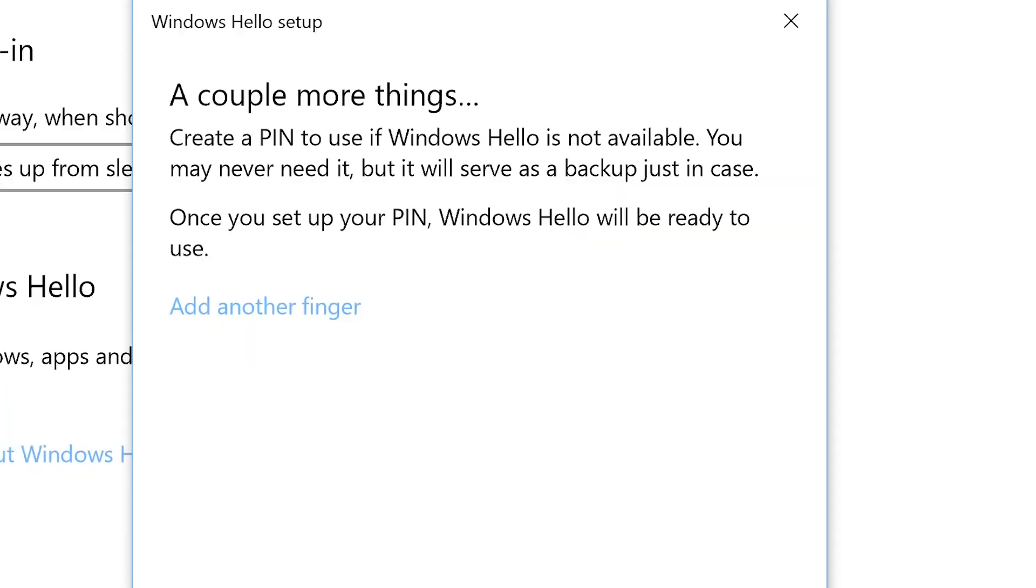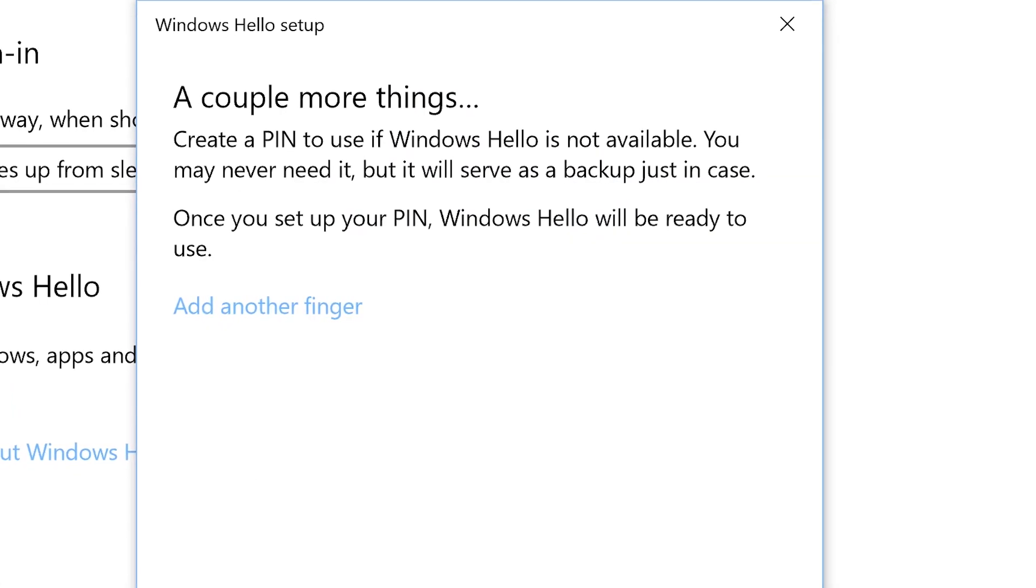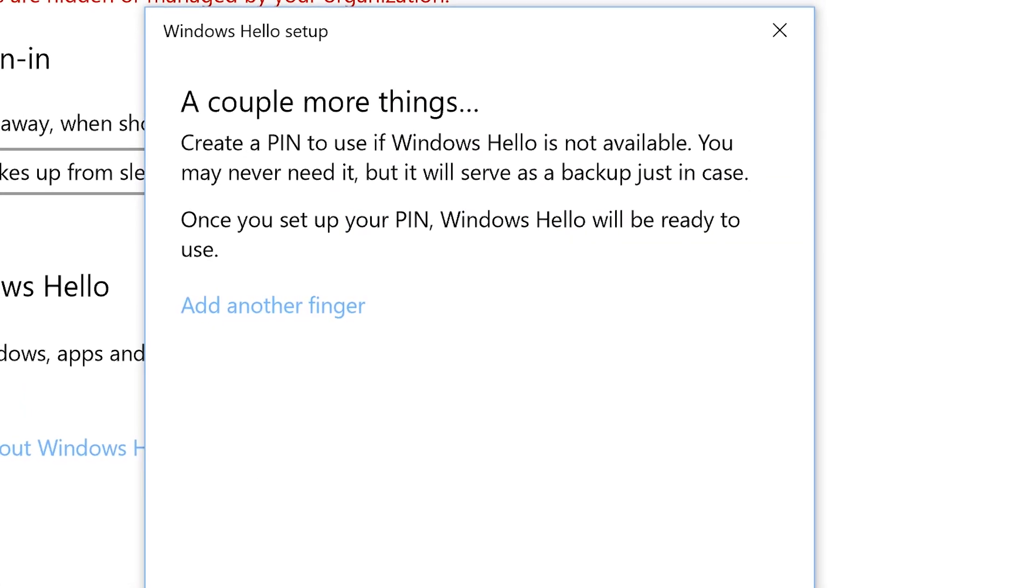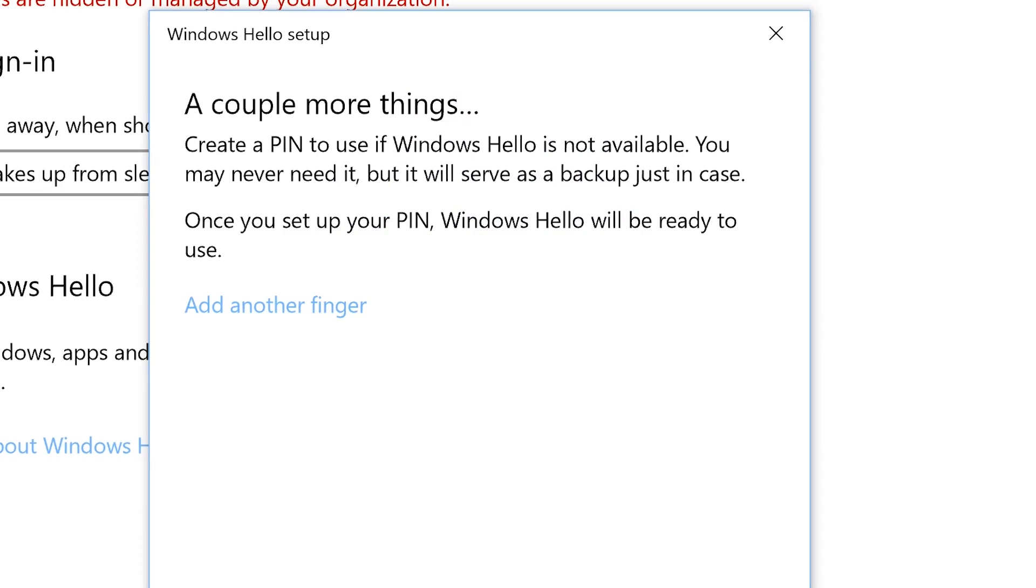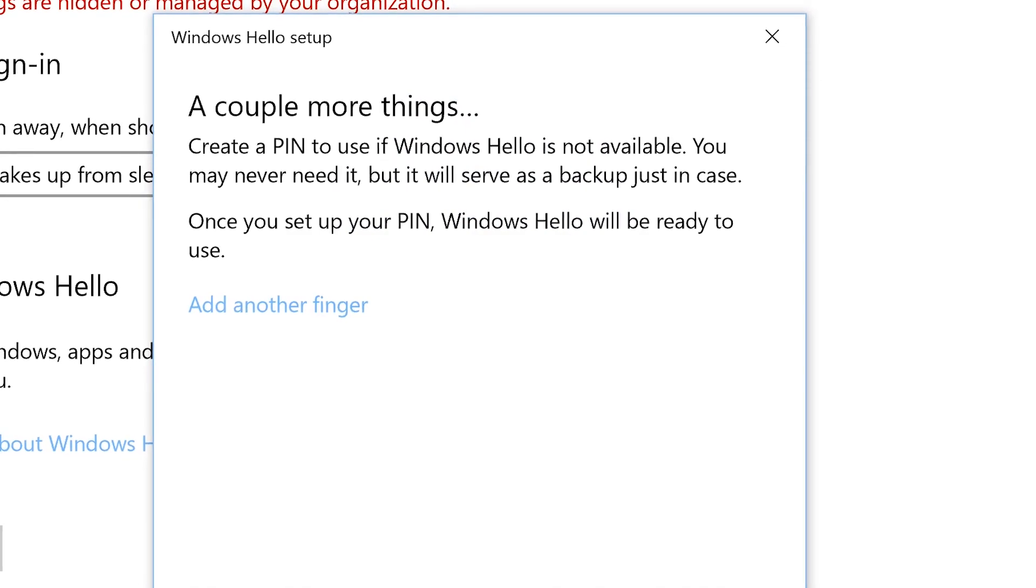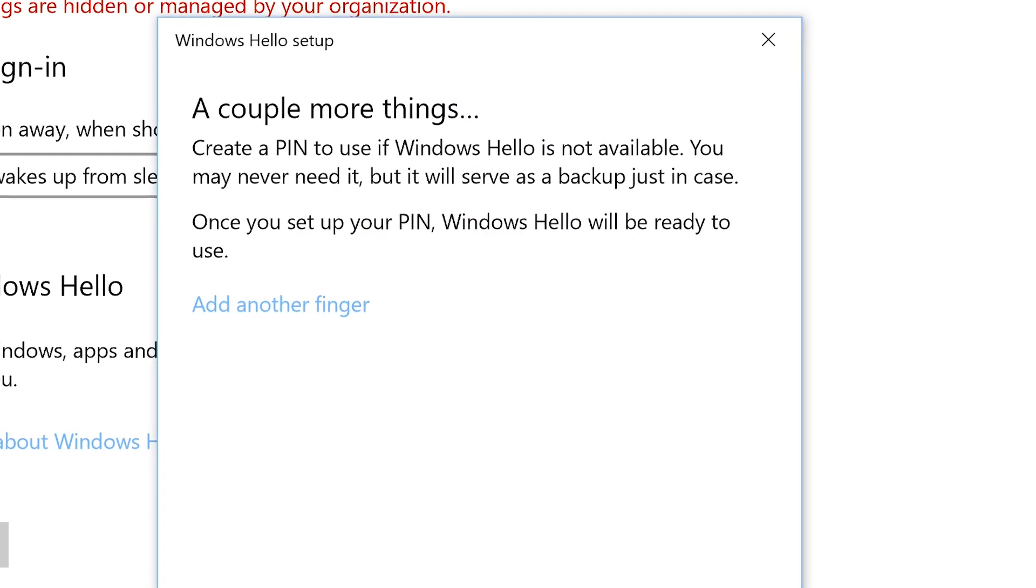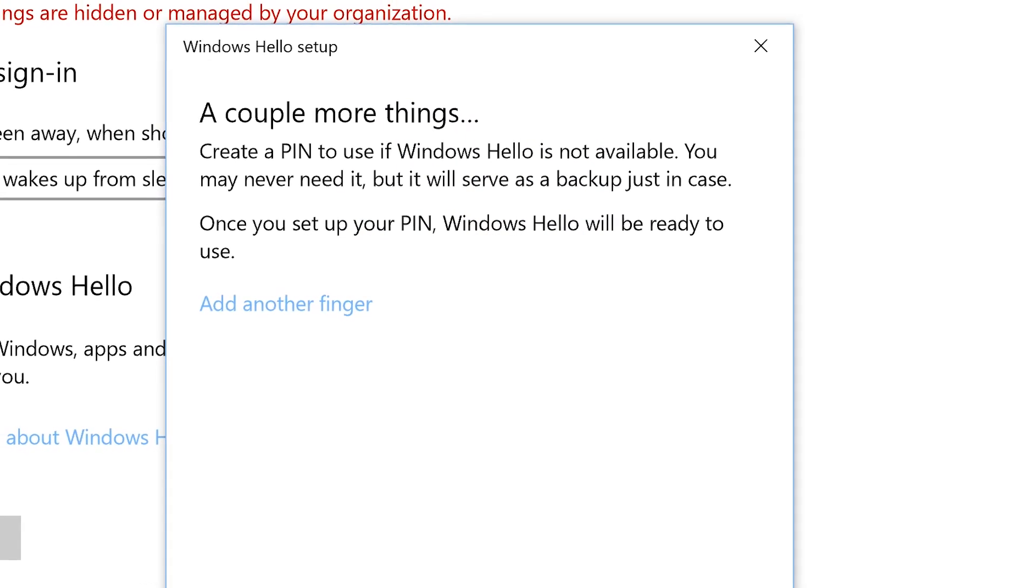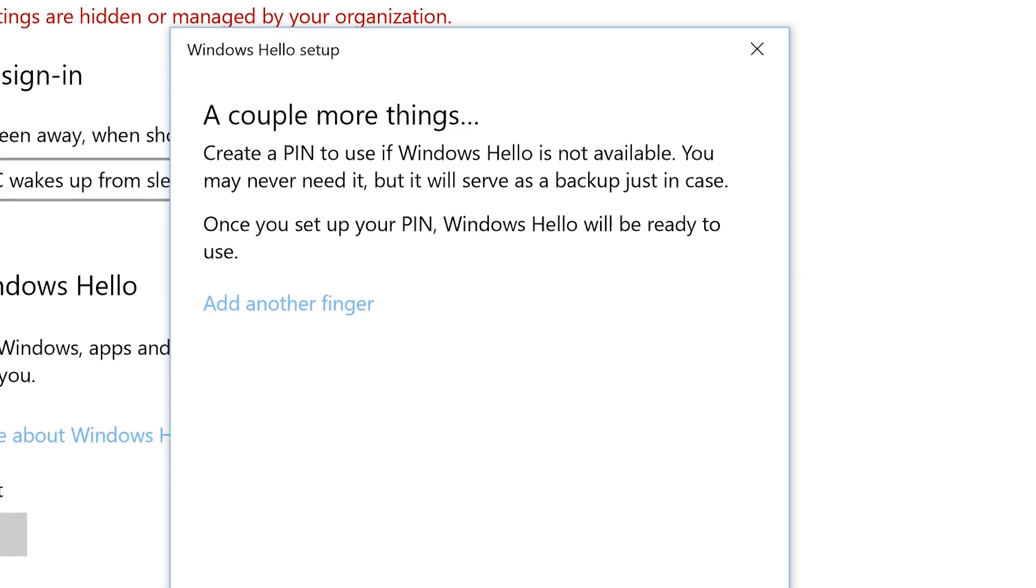After this is complete you will be prompted to create a pin. You may never need it but it will serve as a backup just in case Windows Hello is not available. Once you set up your pin Windows Hello will be ready to use.